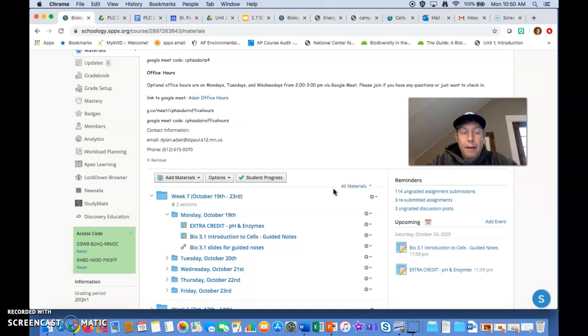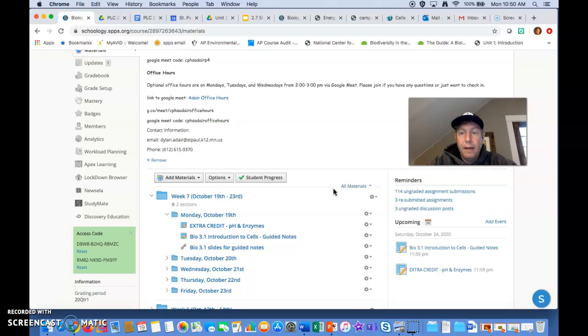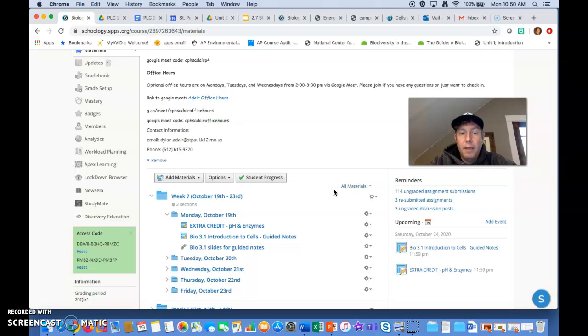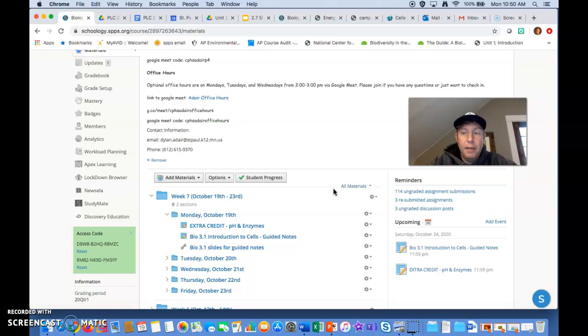I'm going to add the rest of the week's assignments in the folders later this afternoon. Again, we can't do as many fun labs, but just bear with me. Come to my office hours if you need to, or send me an email, and we'll go from there.